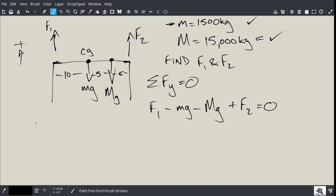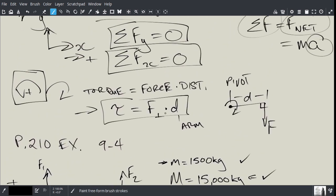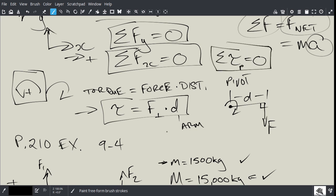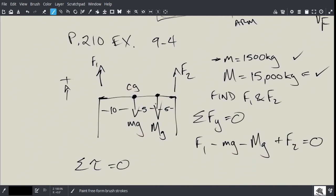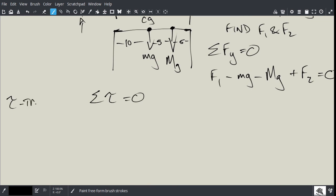We have to write another equation: the sum of the torques equals zero. The variable for torque is tau, written with a squiggly line. The sum of the torques must also equal zero about some point P.